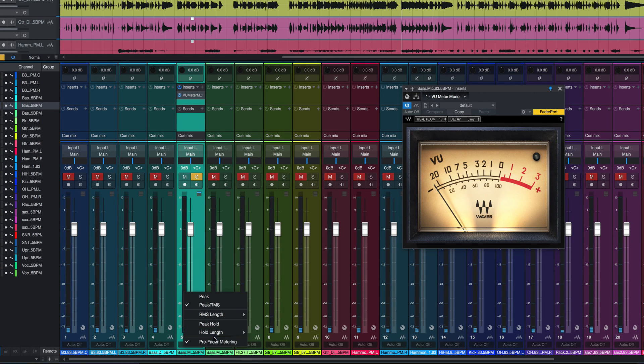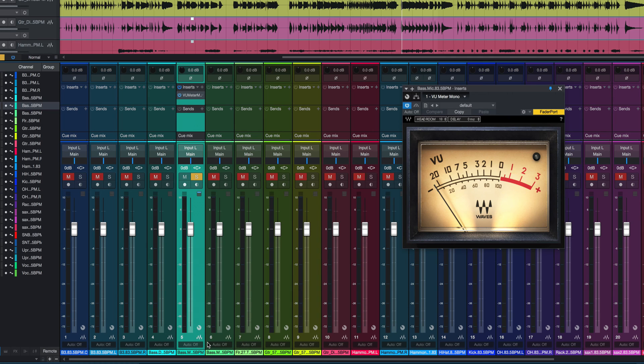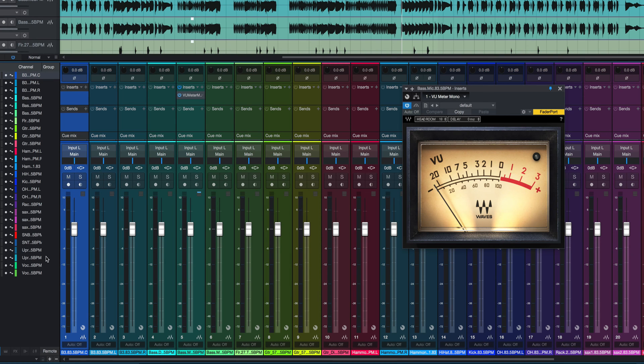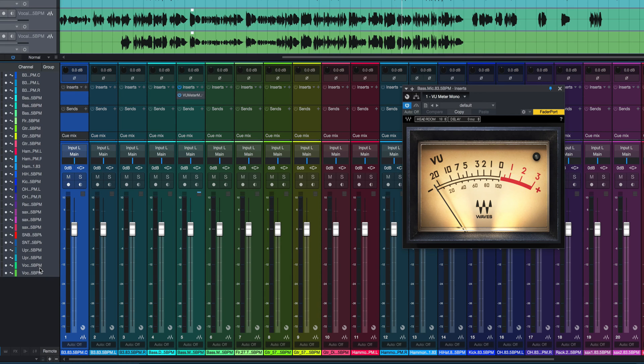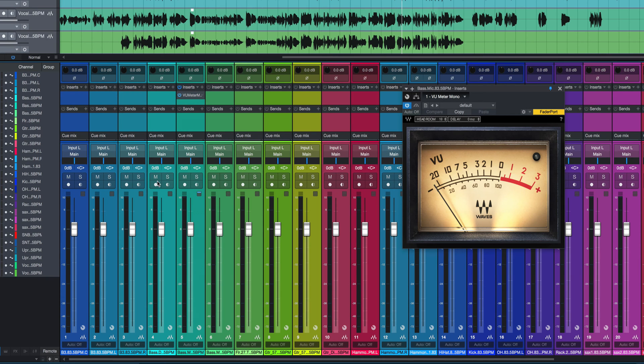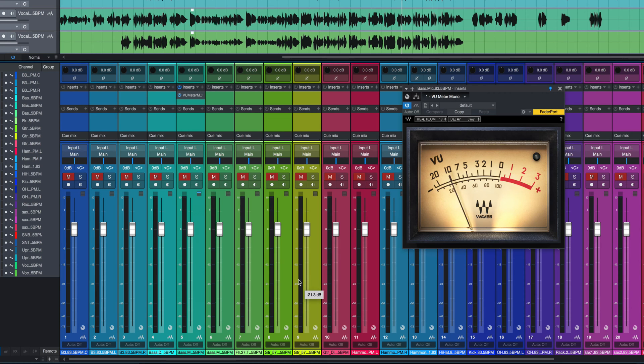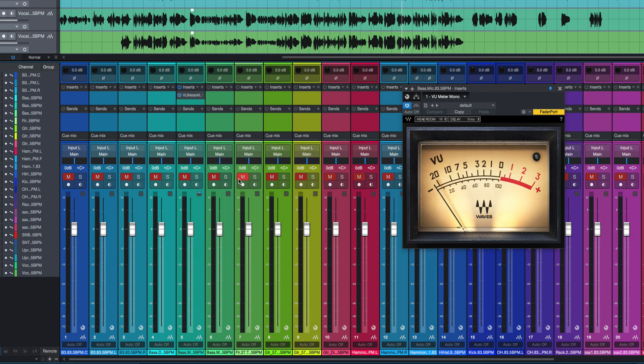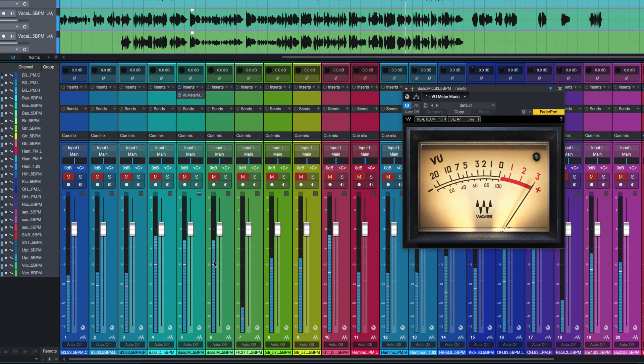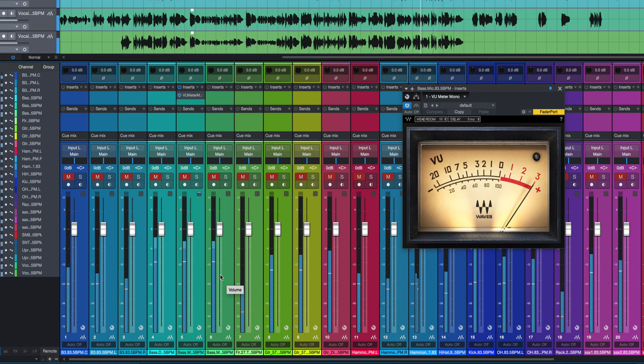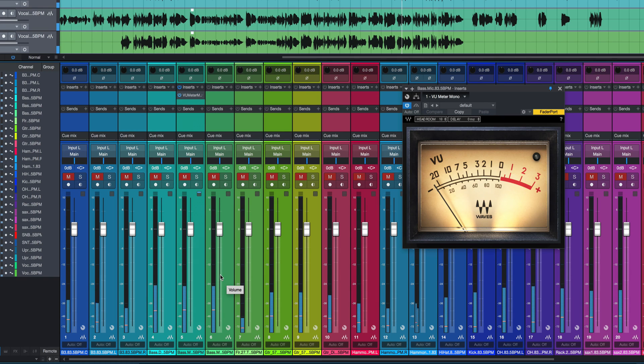I also want to make sure I can do pre-fader metering here. If I don't have pre-fader metering engaged, and I have, let's say, all of my channels muted, and I play, nothing happens on my faders in terms of signal showing up in the fader itself. But if I turn on pre-fader metering, even though the fader is muted, there goes all my signal, which means I can actually gain stage without needing to hear any audio, which is pretty cool.